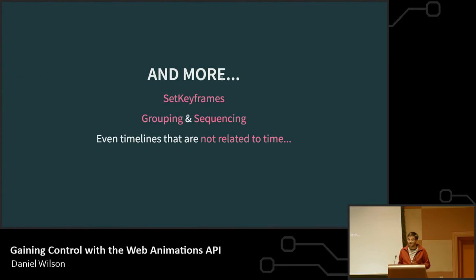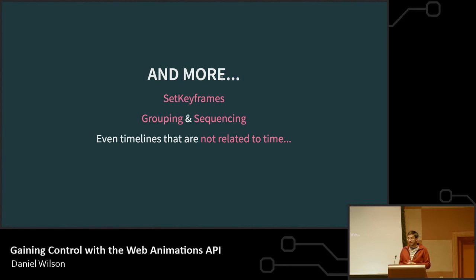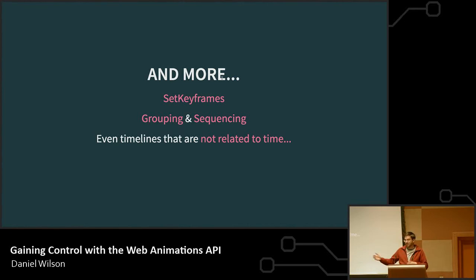There are a few more things: you can change keyframes in the middle of an animation, you can group and sequence them through specific ways — that's coming in the next level of the specification. And there are even timelines that aren't related to time. What does that even mean? It means scrolling — you can scroll through something and it'll animate based on how far you've scrolled. As you scroll, you're moving through your timeline.